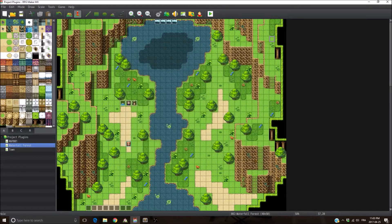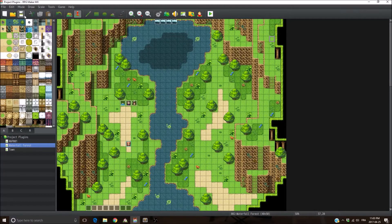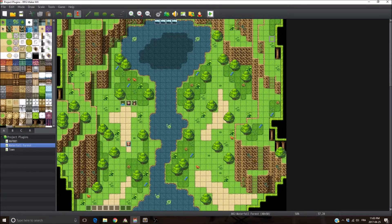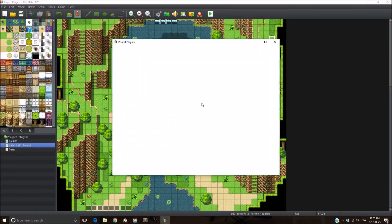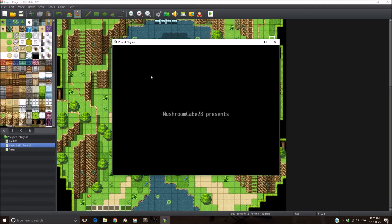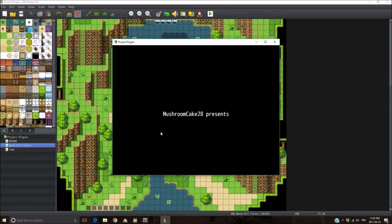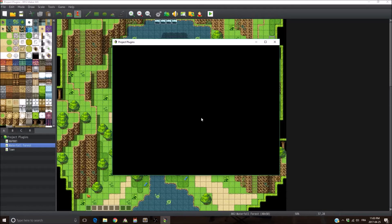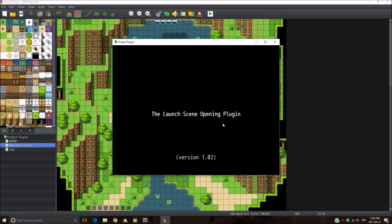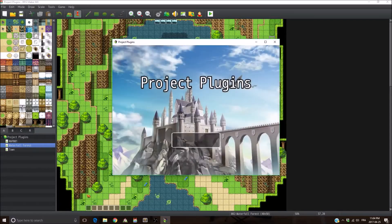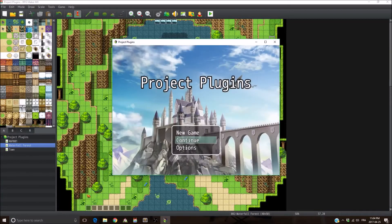So what it does, it basically adds two additional scenes when you start the game before entering the title screen. You're going to see the first scene where it displays mushroom cake 28 presents, and then it fades out and jumps into the second scene. There you go, the Lunch Scene Opening Plugin version 1.02, and then it jumps into the title screen.